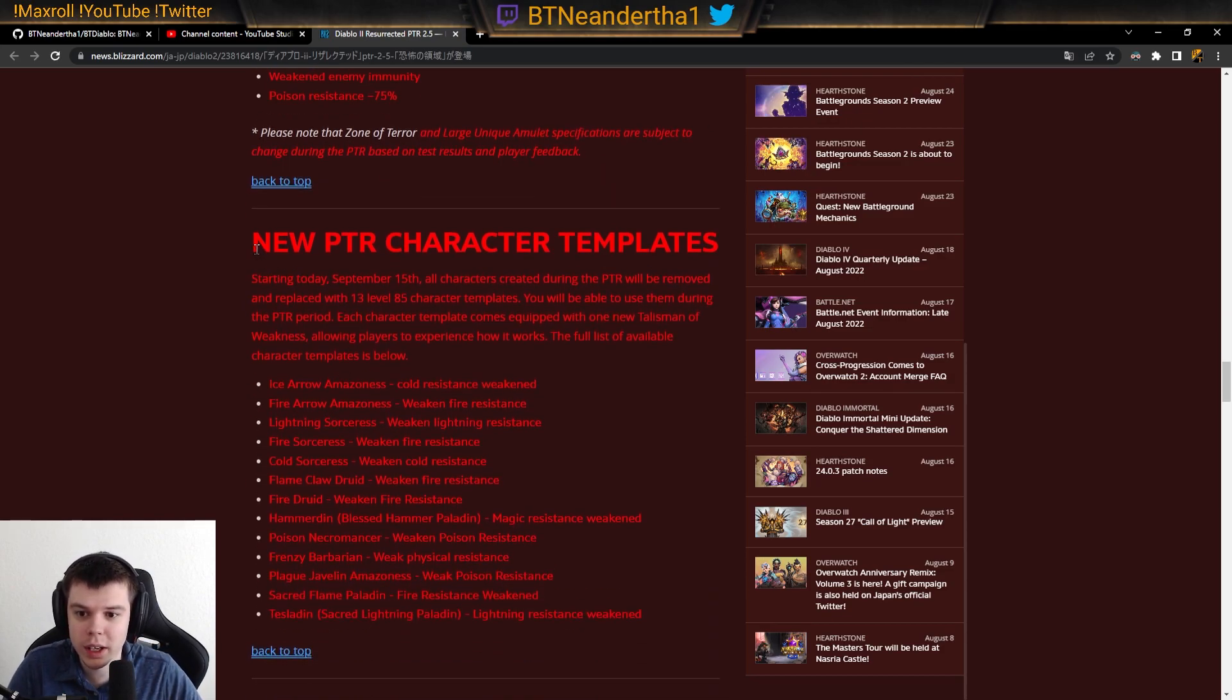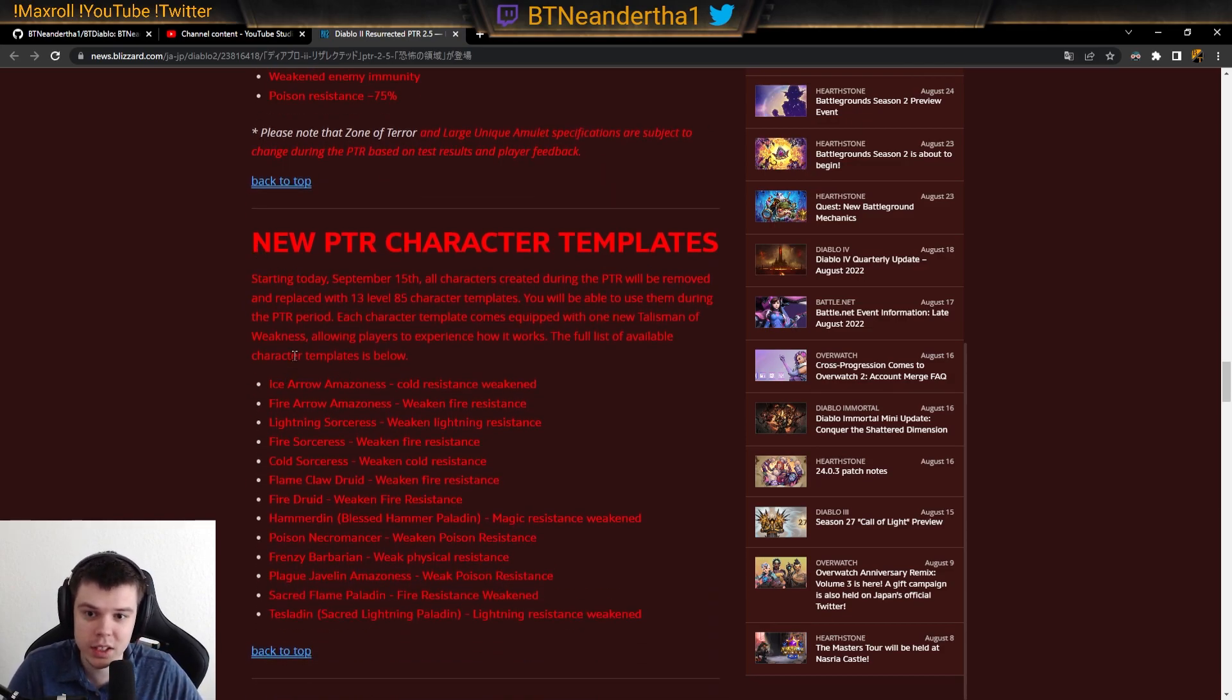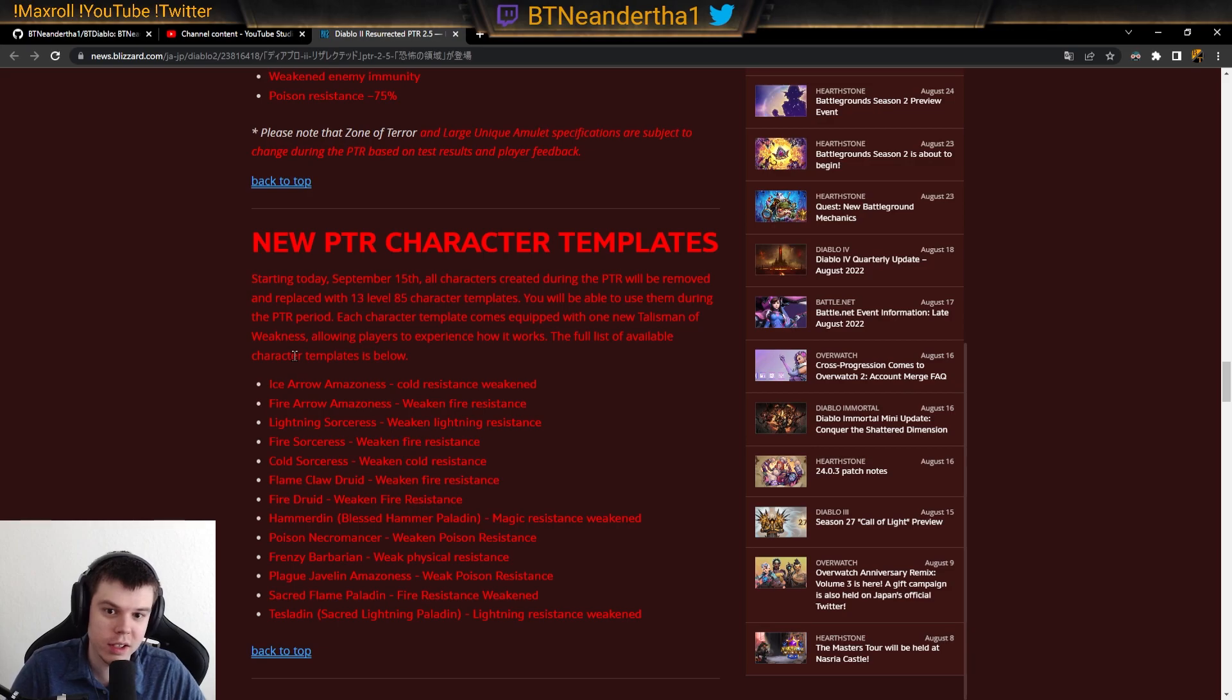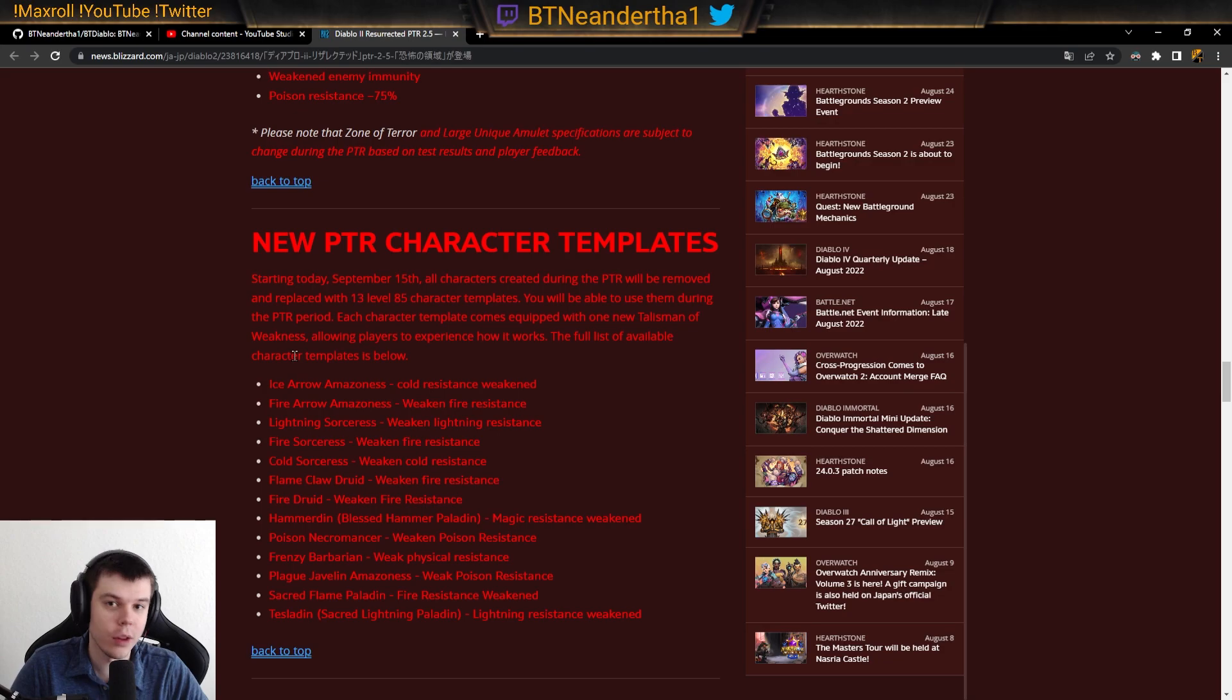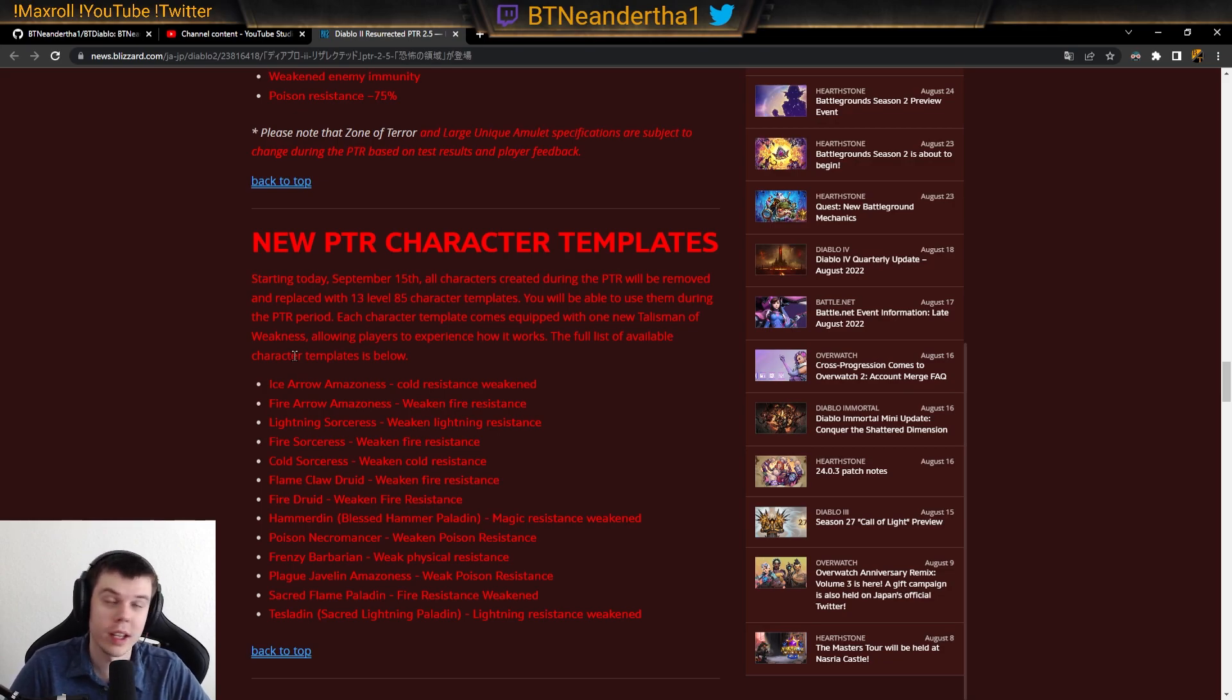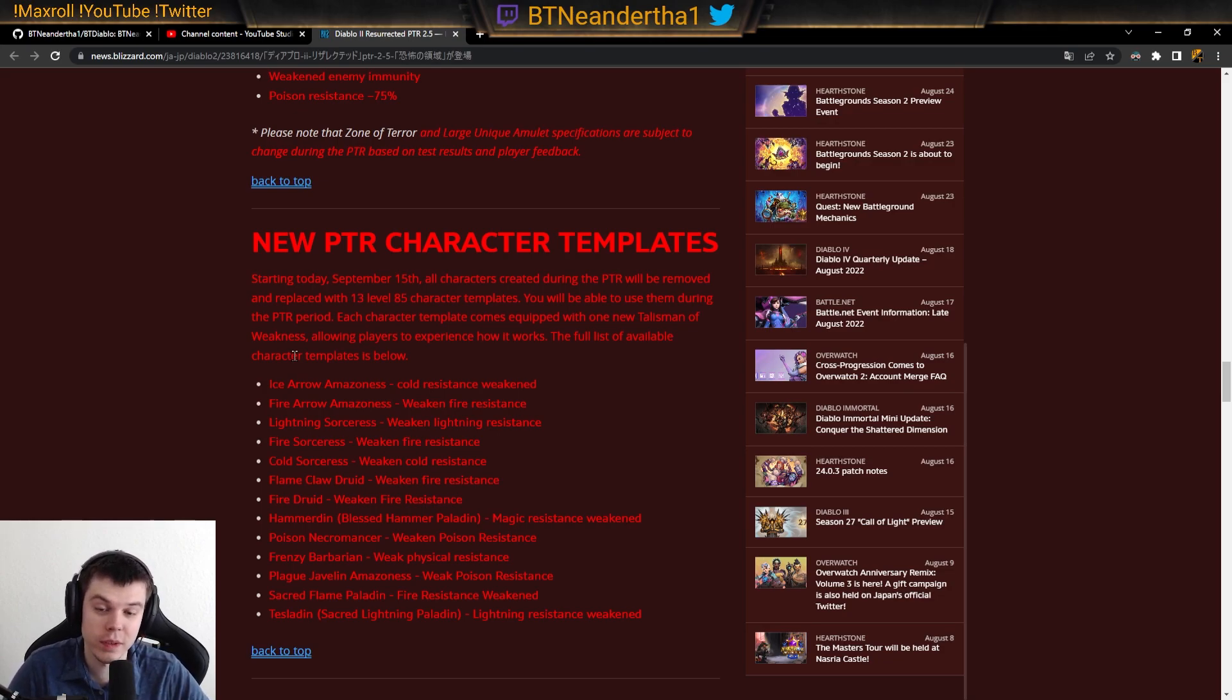New PTR characters. We're going to be doing some testing. I'll be testing this out as soon as I get my hands on this and making a video on how these changes affect things. What the heck do these charms even do? How does it feel?